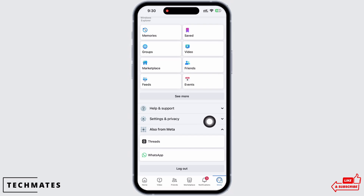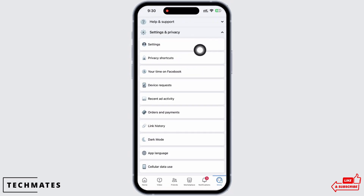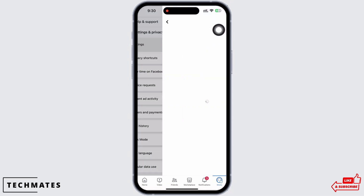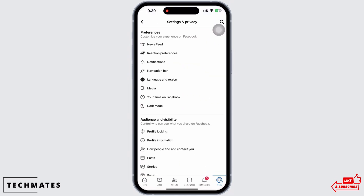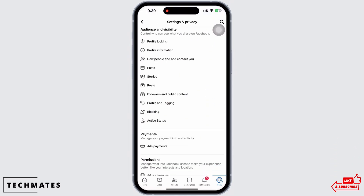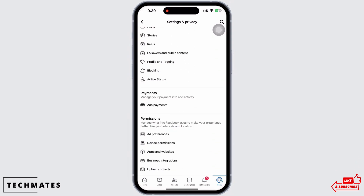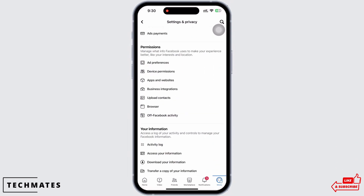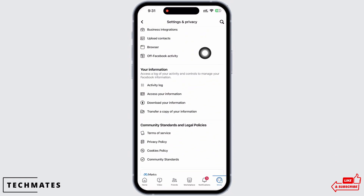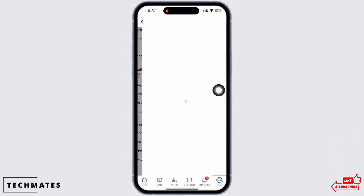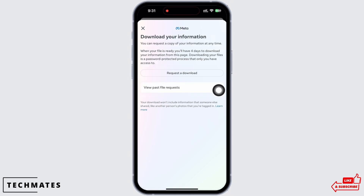Here, scroll down and tap on Settings and Privacy, and then on Settings. Scroll down again until you see the option for Your Information. Under Your Information, tap on the Download Your Information option.